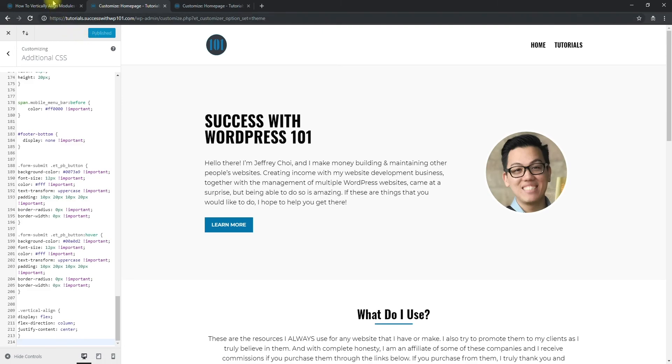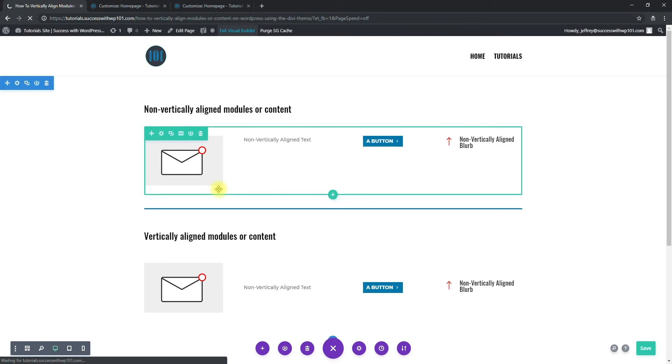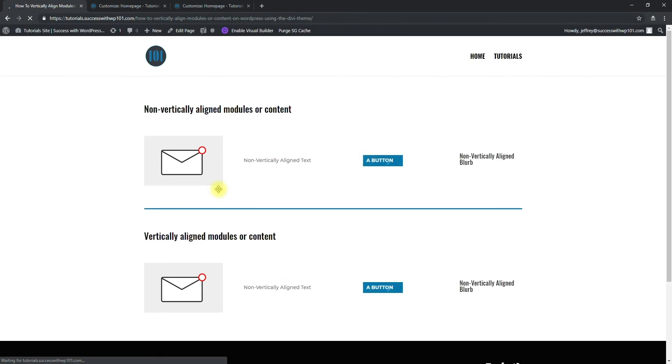And then now I want to see this so we can exit the Visual Builder again. And you can see that they're all aligned now. So that's it, that's quite simple.